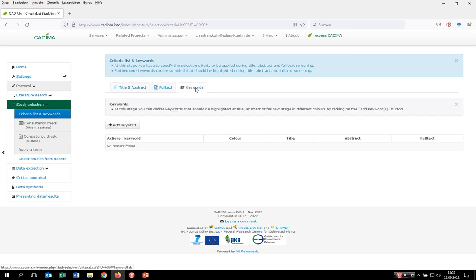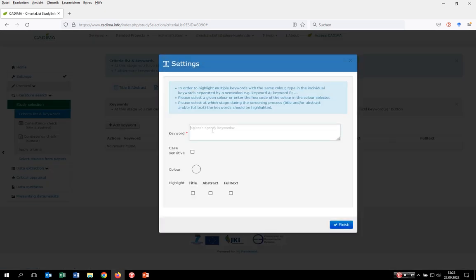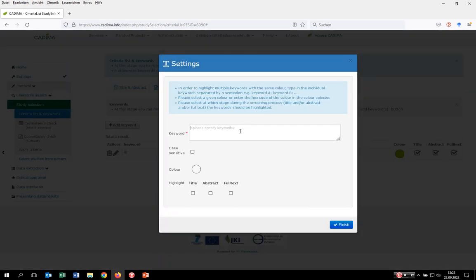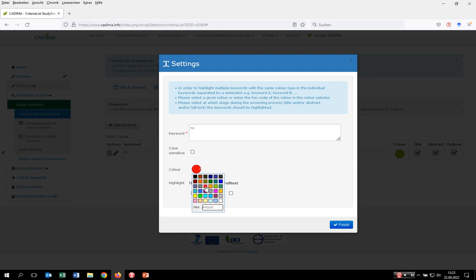In order to specify those keywords, go to the Keyword tab and click on Add Keyword, then you can insert the keyword. You can also insert multiple keywords to be highlighted in the same color just by separating them with a semicolon. Decide on the color it should be highlighted and define where it should be highlighted — in our case in title, abstract, and full text. We specify another one to be highlighted in a different color, maybe in red, also for title, abstract, and full text.